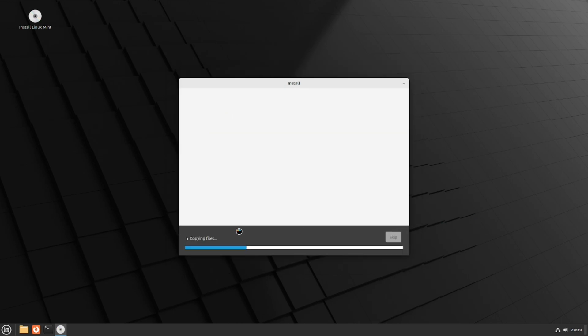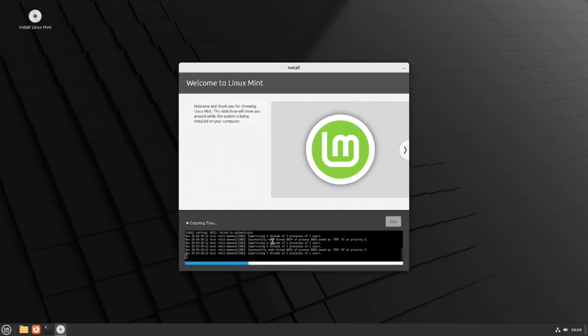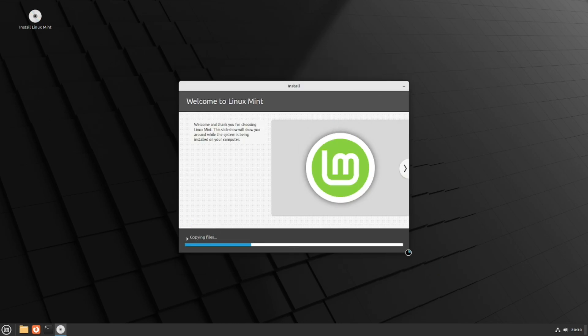Now it's actually copying files. If you want to see the geeky details, click on the little progress dialogue and it'll show you what's happening in the background. If you don't want to see it, click it again and it goes away.